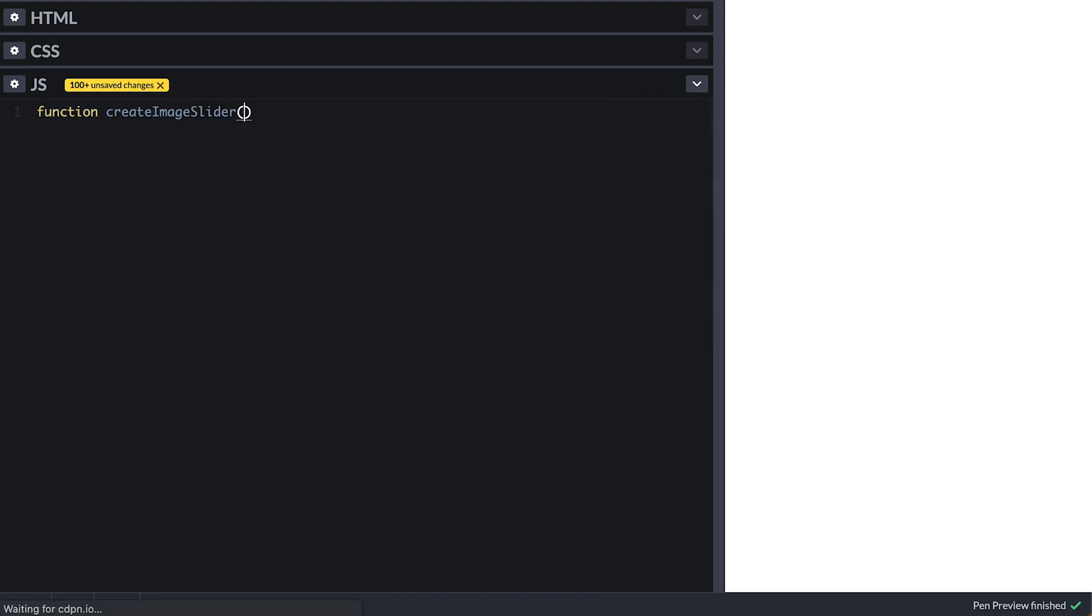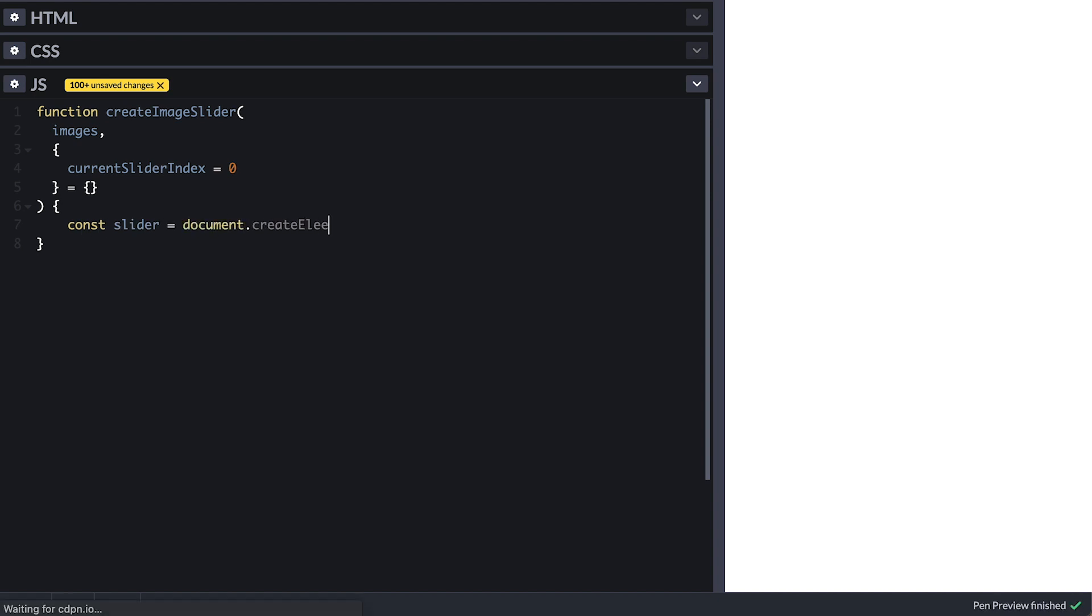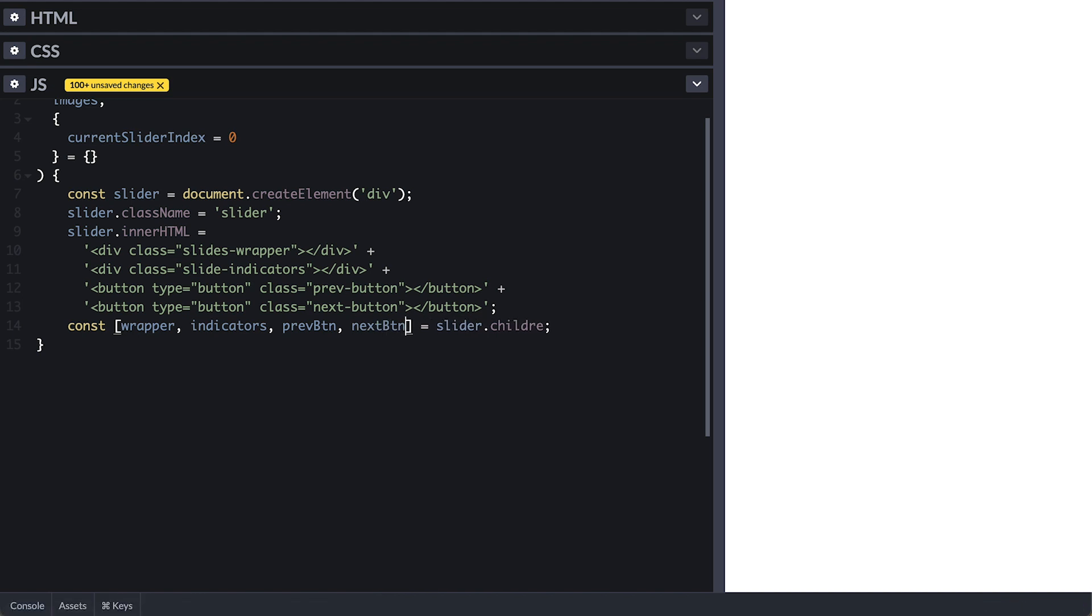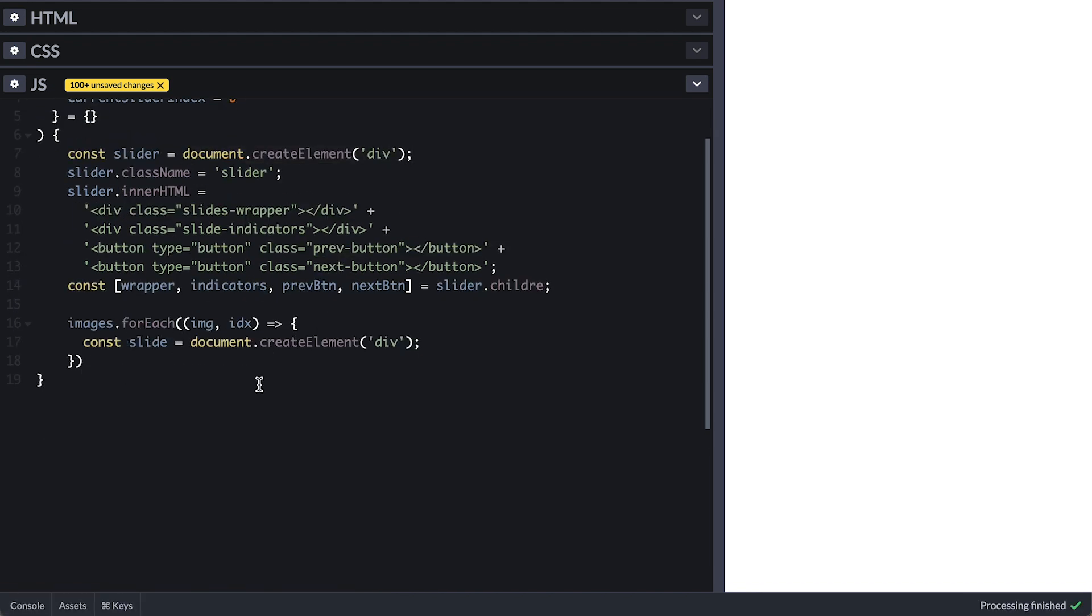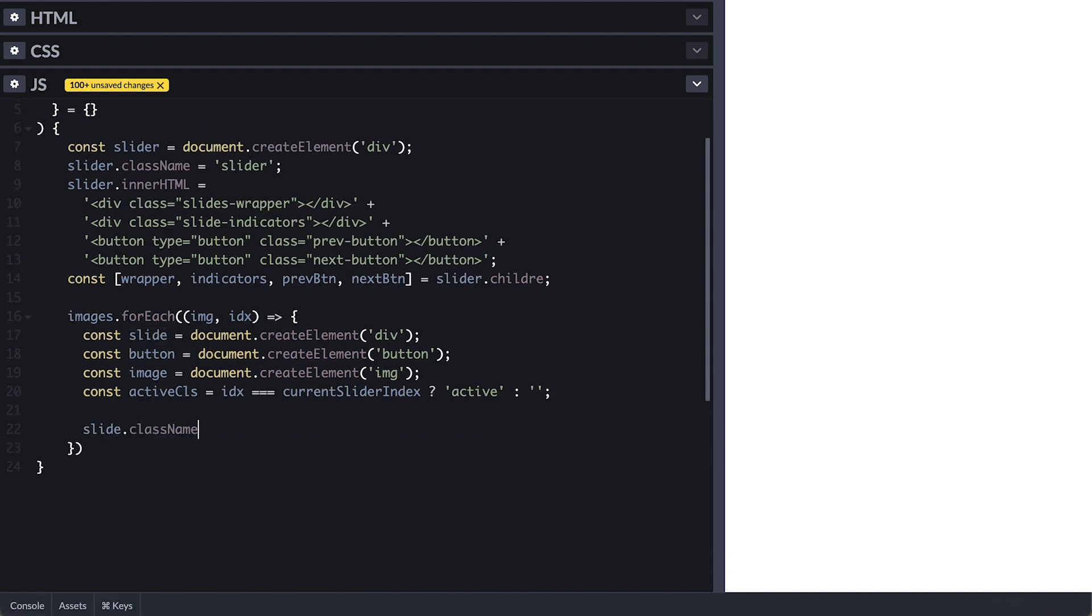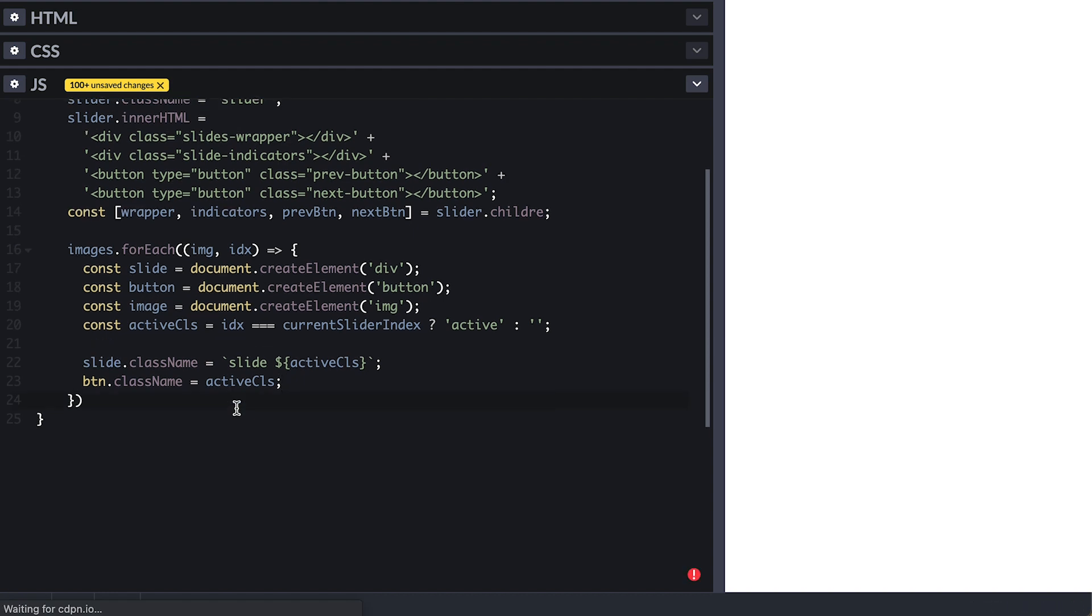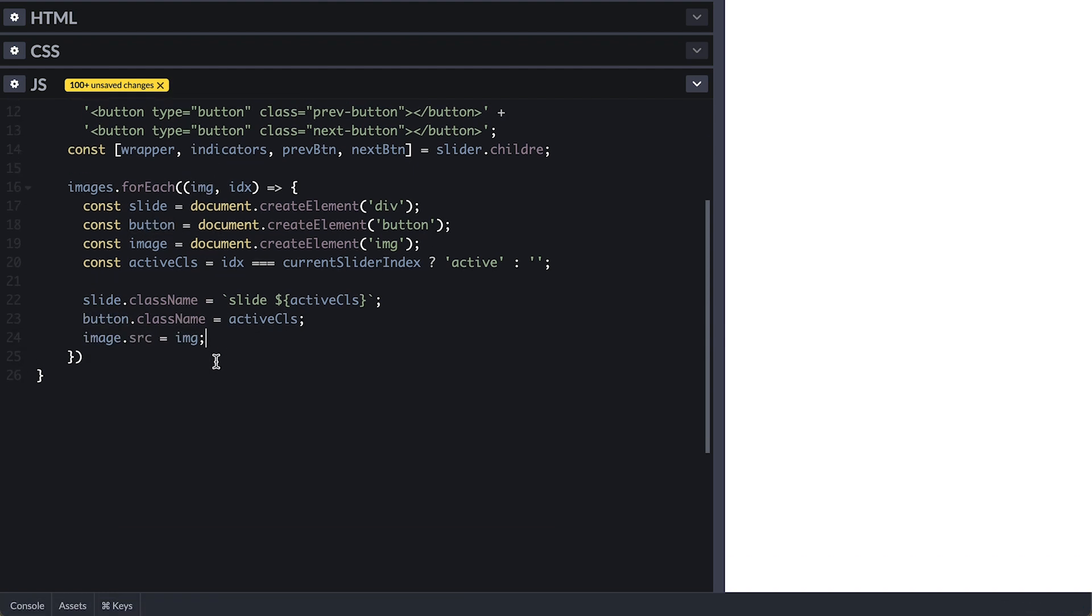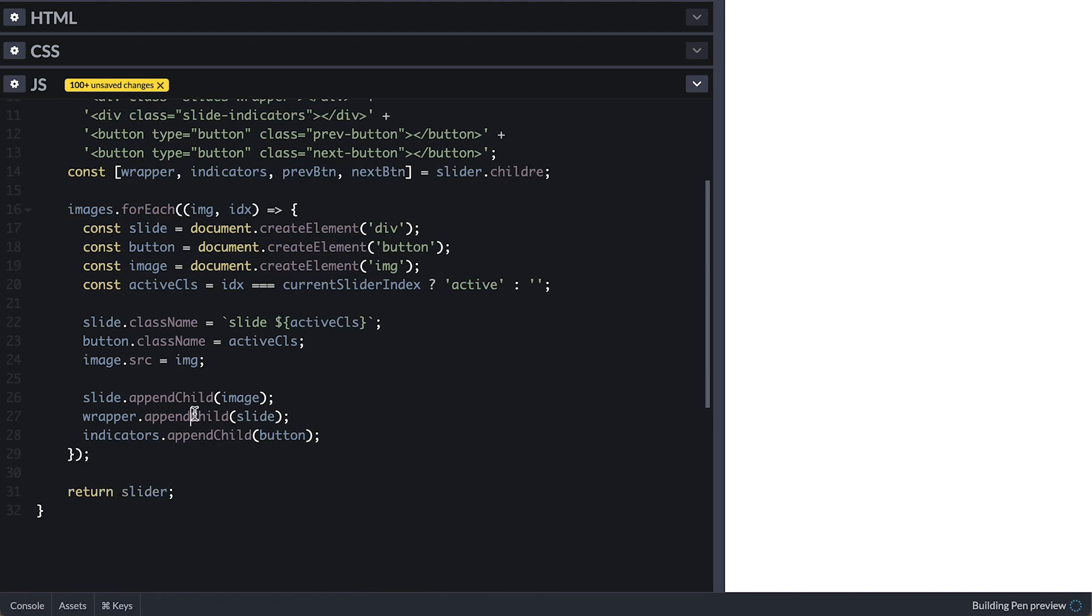This function takes image source array which I'll call images here and an option object which for now contains default current slider index of 0. Inside I'll create our slider div and give class of slider. Its inner html will be the two containers and the navigation button just like we had on the html. And I'll destruct them from the slider children. Now for each image I'll create a slide div, an indicator button and an image element. I'll determine the active class if the current image index is the same as the current slider index. Then I'll set this class both on the slide and the button as well. And the image element source will be the image from the images array. I'll append the image to the slide, slide to the wrapper and the button to indicators container. At the end I'll return the slider we built.